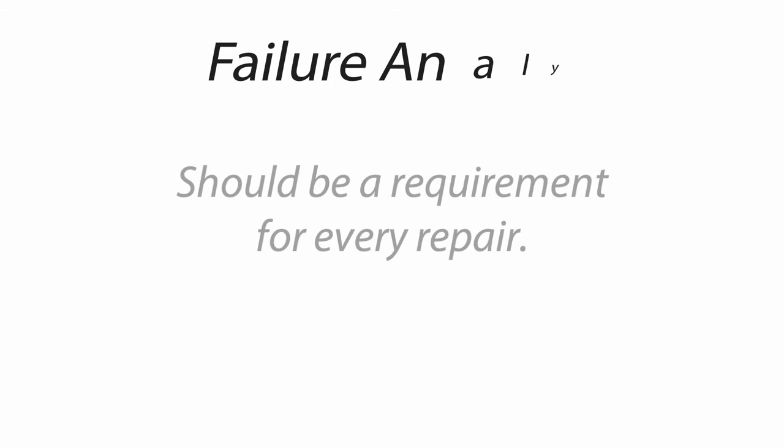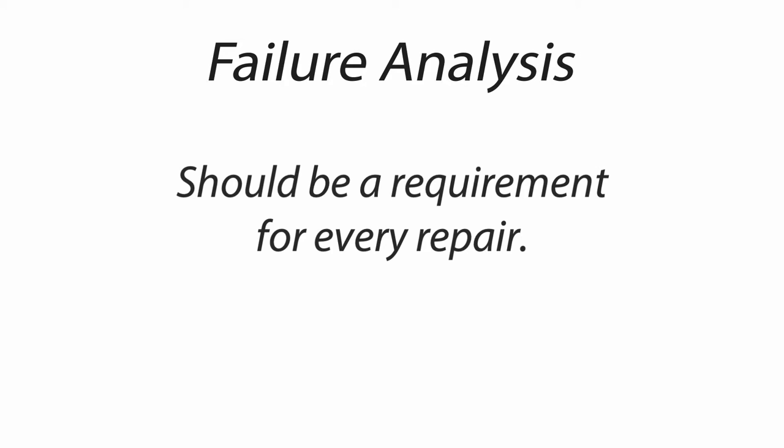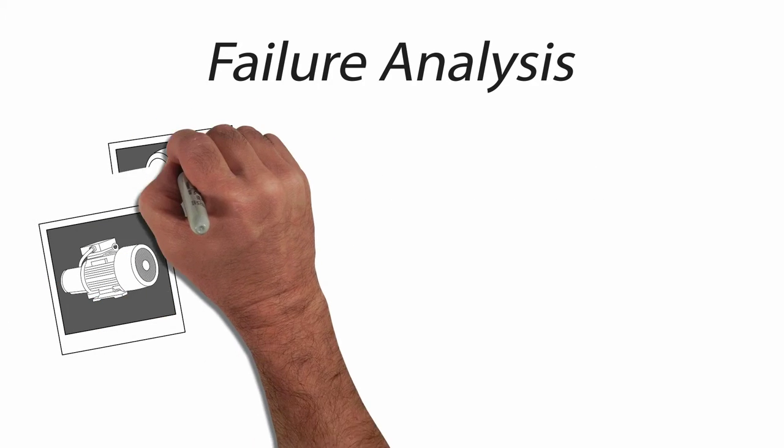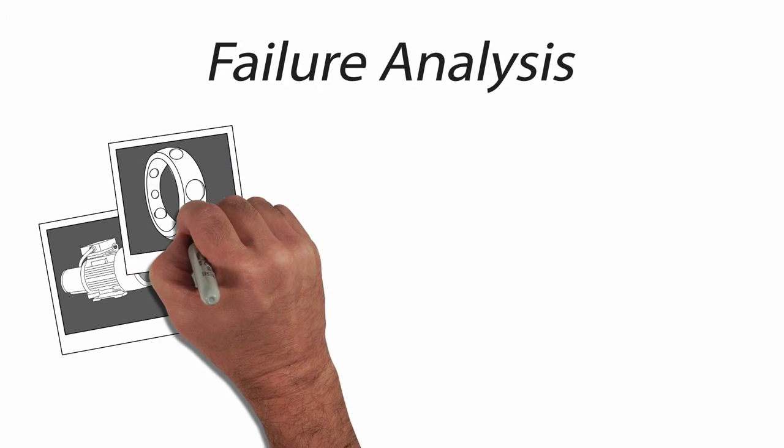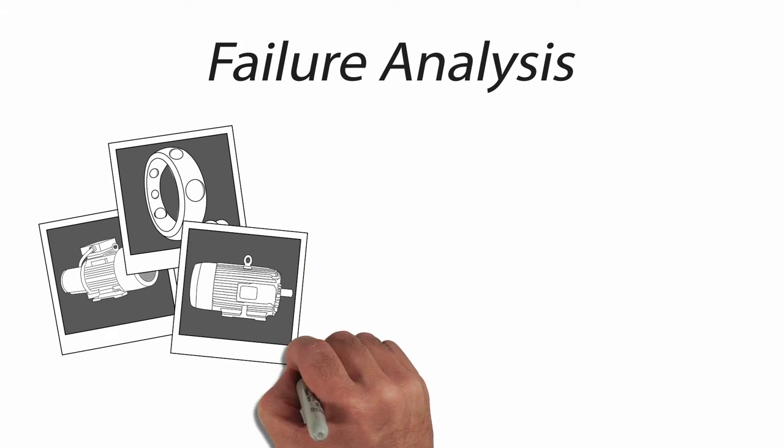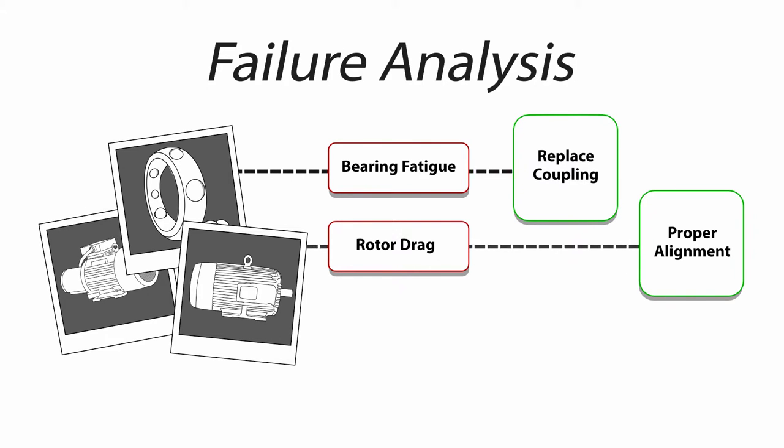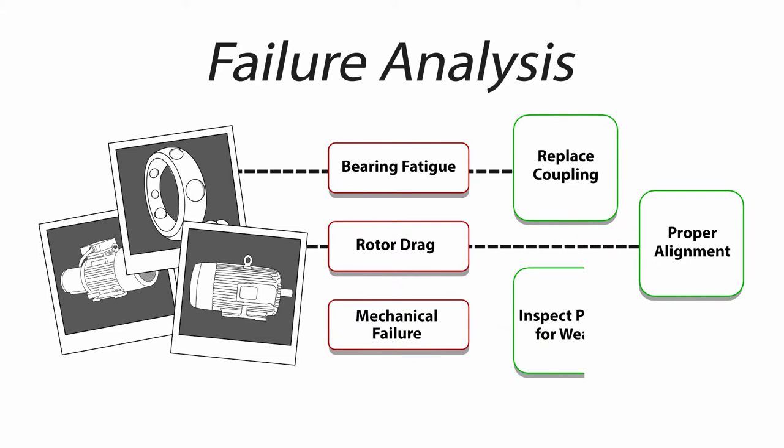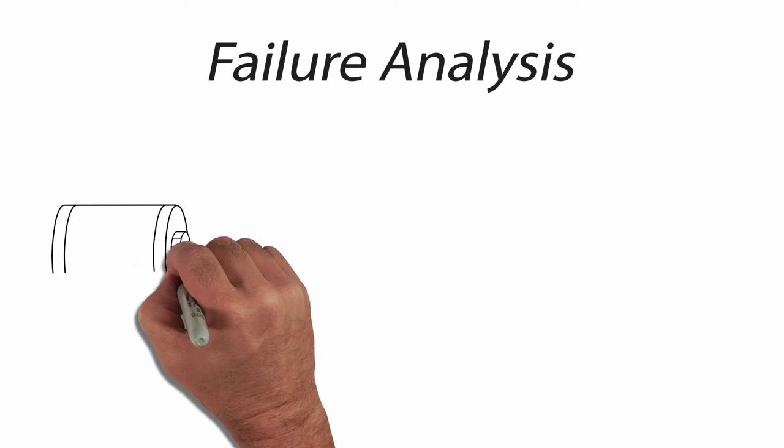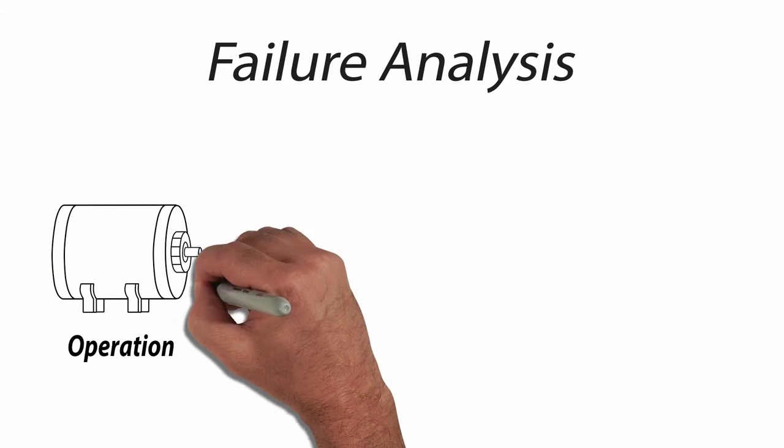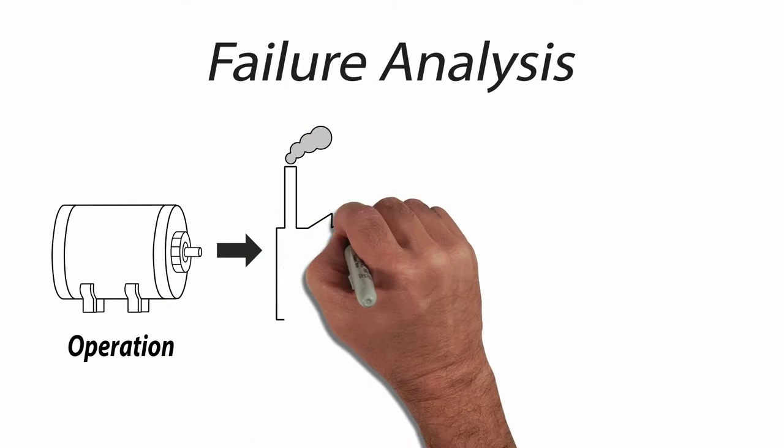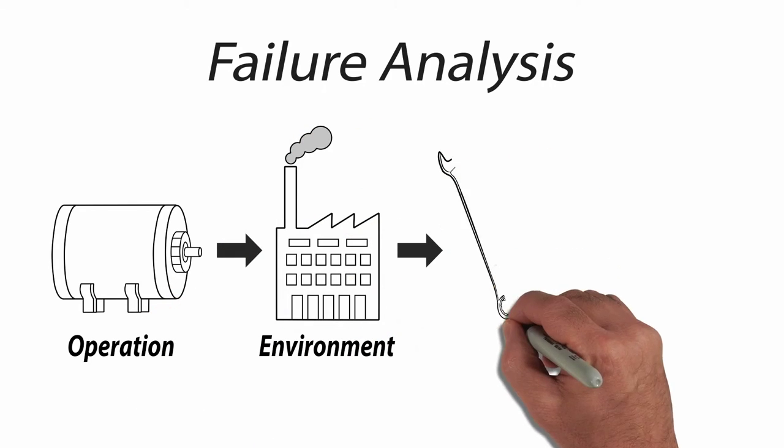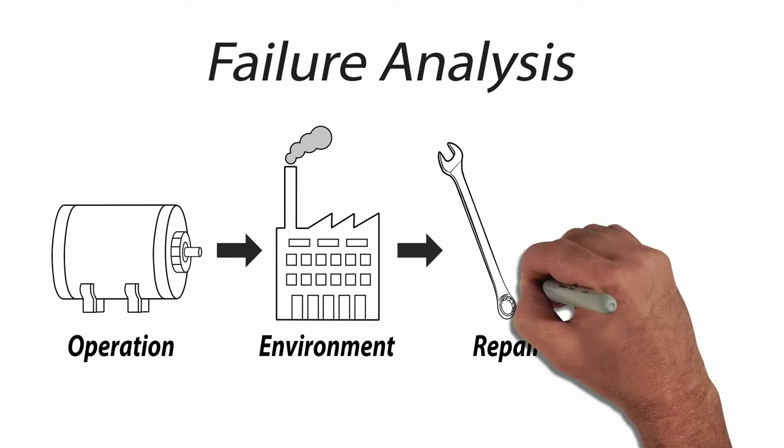A failure analysis should be a requirement for every repair. Have your motor shop capture photos, categorize failure types, and provide suggestions on how to prevent failure. This is critical to finding improvement opportunities in the operation, environment, or repair process itself.